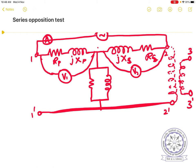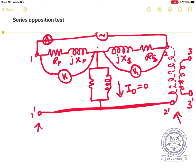If we keep terminals 1' and 2' open, then there will be no current in the shunt branch — I₀ equals zero. When I₀ is zero, node 4 and 4' become the same node as 1' and 2'. So the voltage measured by V1 across this node, divided by the current, gives us the primary impedance separately.